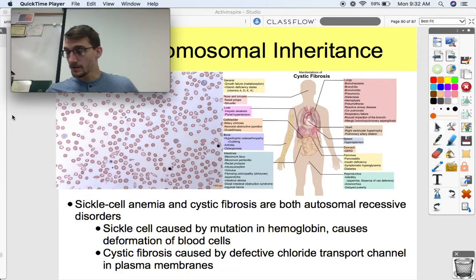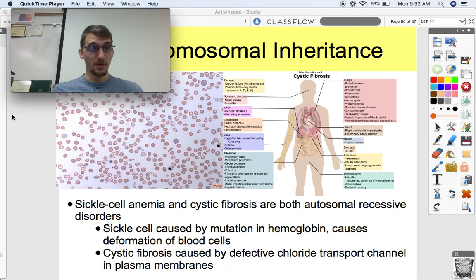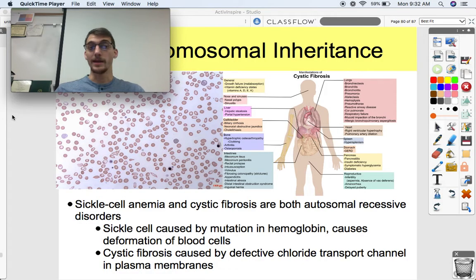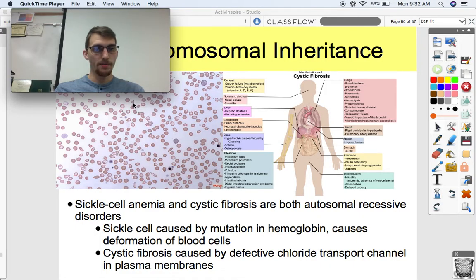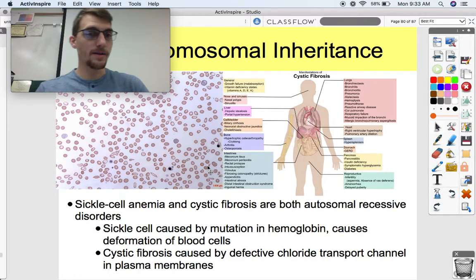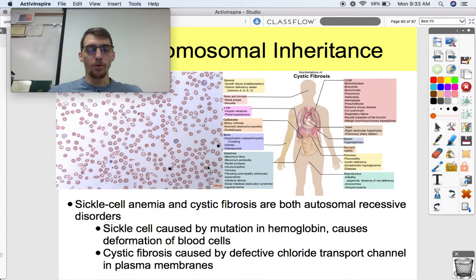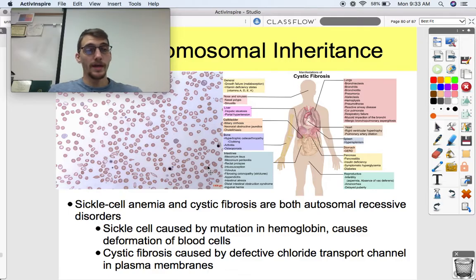Sickle cell anemia and cystic fibrosis are both autosomal recessive disorders, caused by a recessive allele on any non-sex chromosome — chromosomes 1 through 22. With sickle cell, as you can see from this picture, these are blood cells and some of them have a weird shape — they're supposed to be donut-shaped but sometimes they look more like a croissant. That's caused by a mutation in hemoglobin, which is responsible for carrying oxygen throughout your body. If you get two copies of this recessive allele, you will end up with sickle cell anemia.